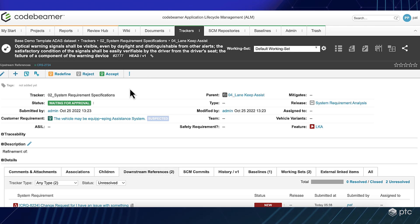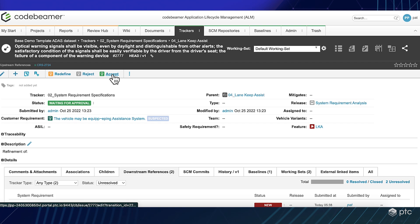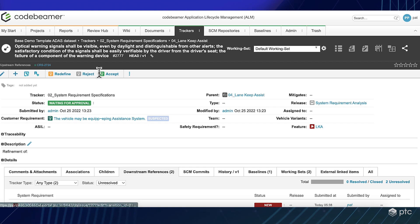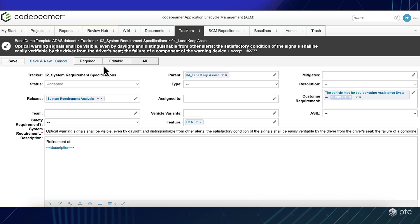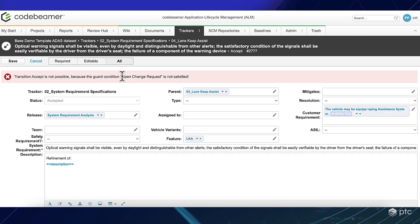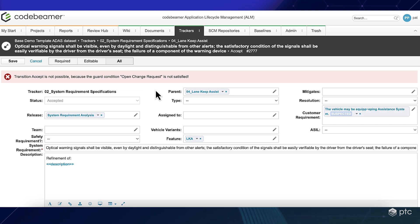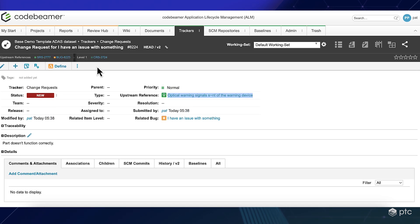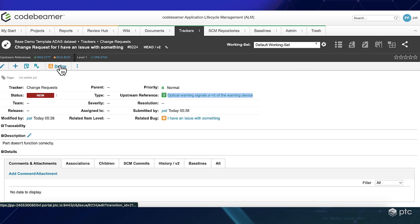So let me try to accept or complete this requirement. If I try to do that, CodeBeamer won't let me because there is an open change request connected to our requirement.